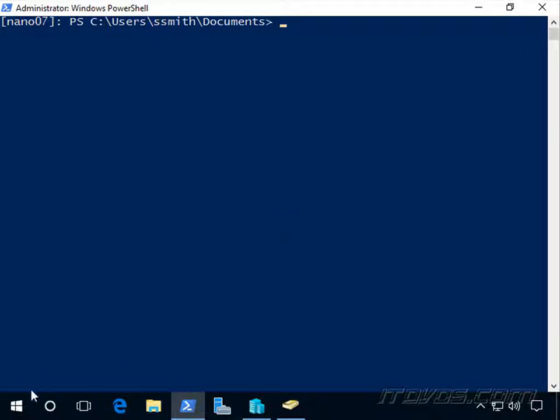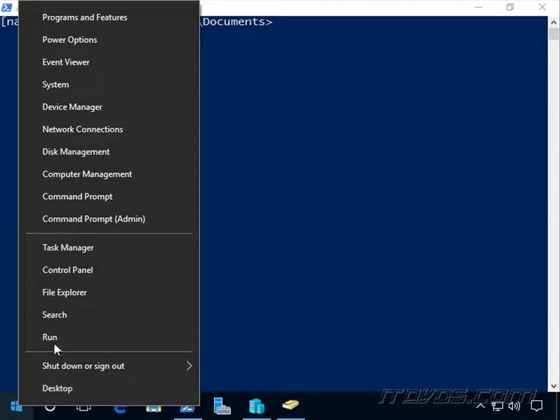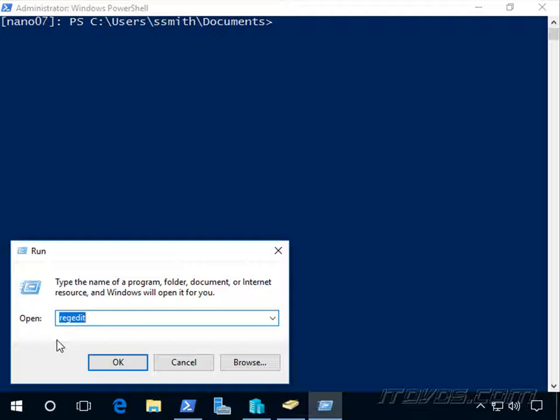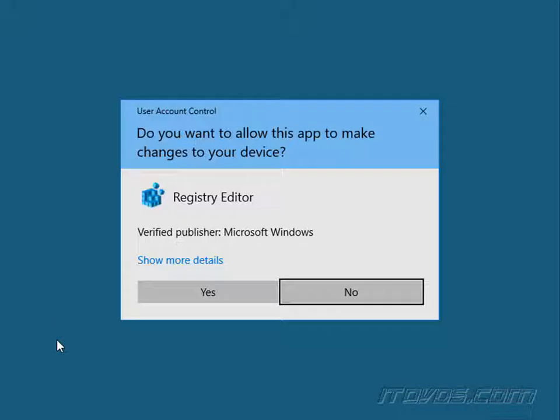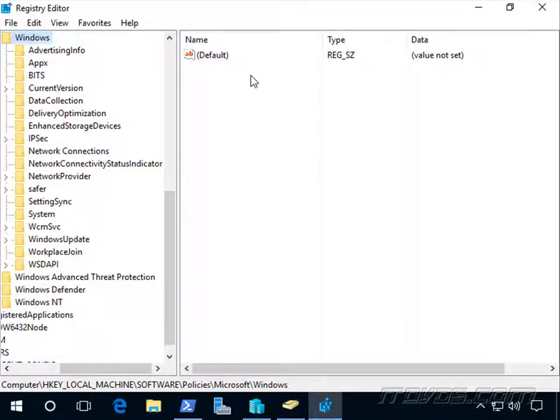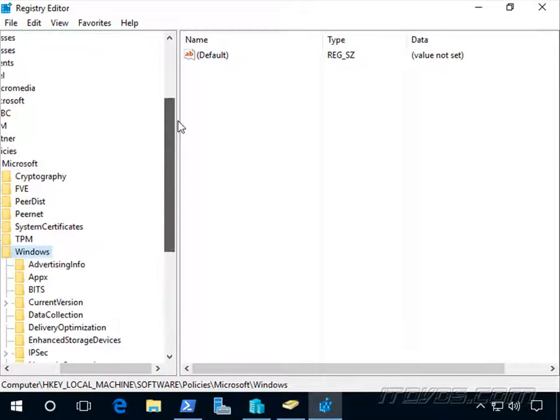So let's just right click here, go to Run, then I'm going to type in RegEdit and hit Enter.